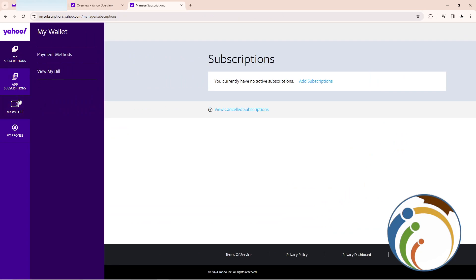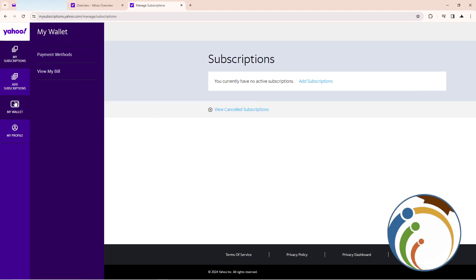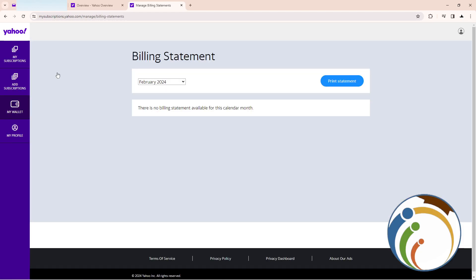Move like that and then go to My Wallet — it will appear. Then click on View My Bill. As you can see, you can start to view your bill statement. That's it, guys — I hope this helps. Thank you.